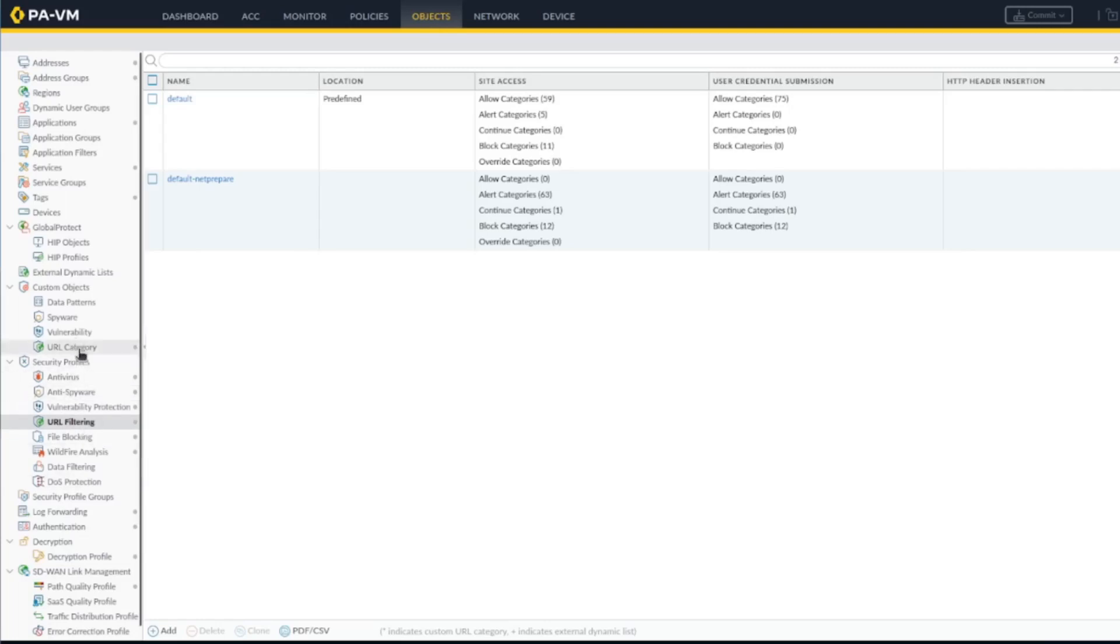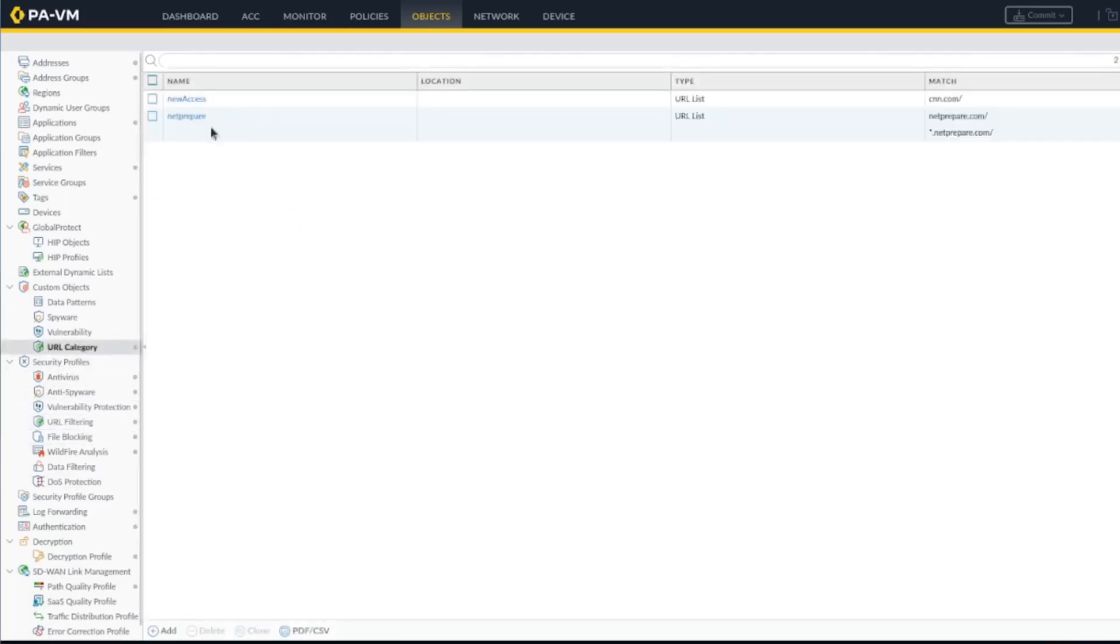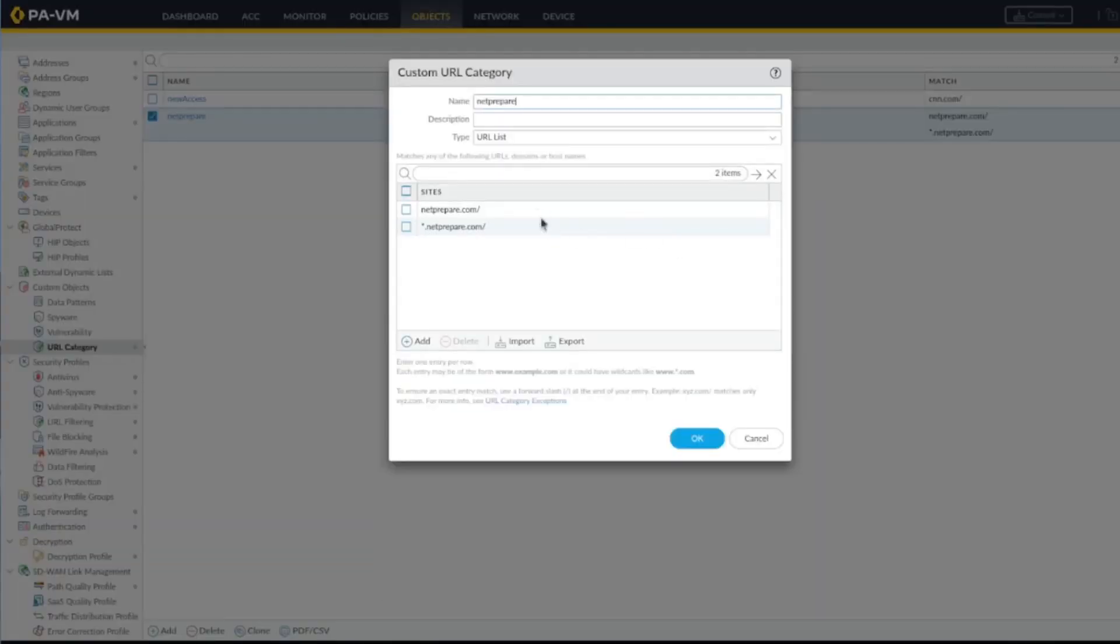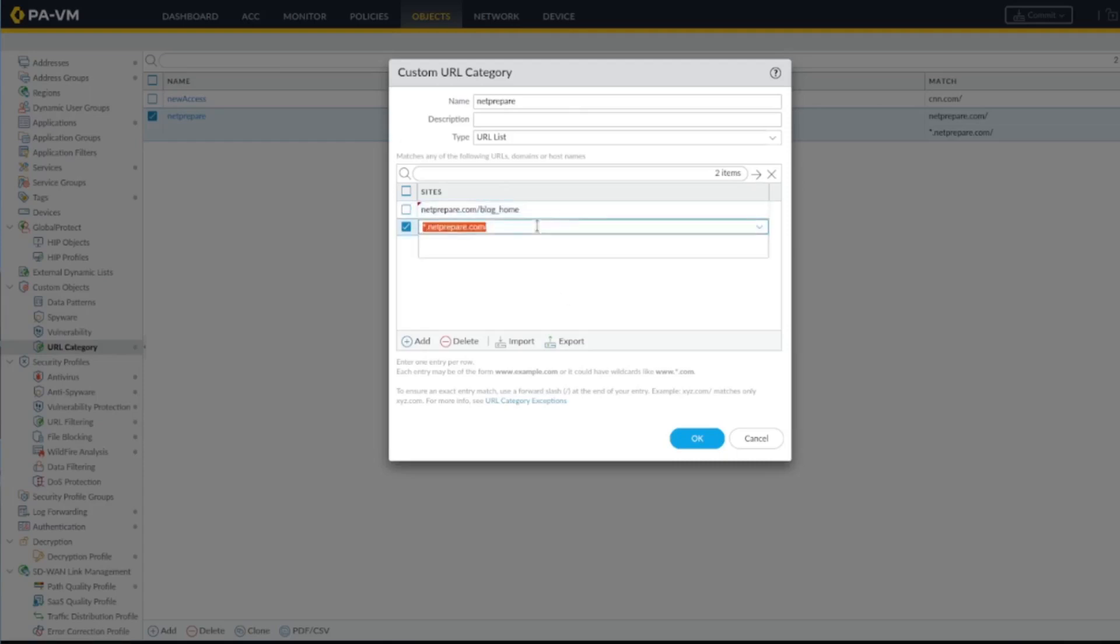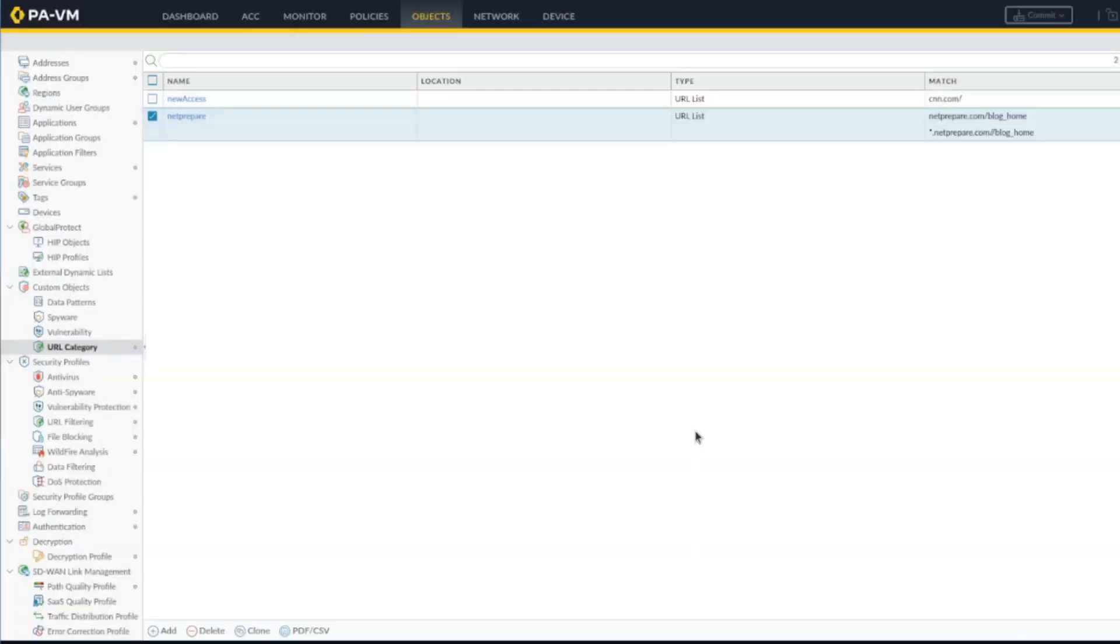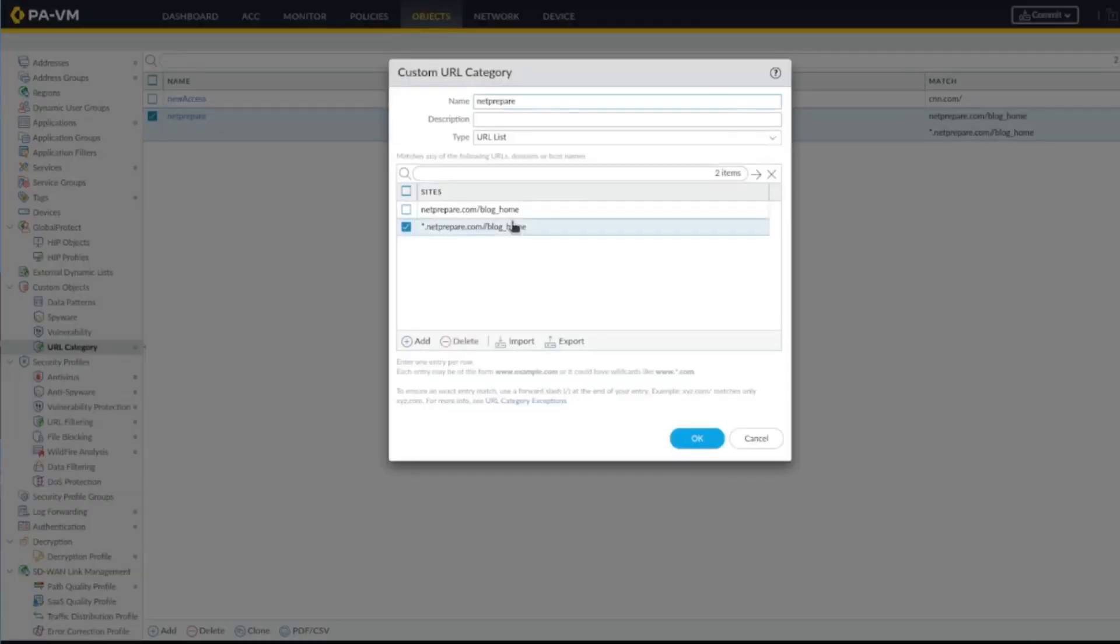Let's do another example. Let's go to the article category and let's block here a specific page. Let's do the blog, and this is the home blog page on netprepare where we have all our blogs. I added two slashes here, I don't want to do that.